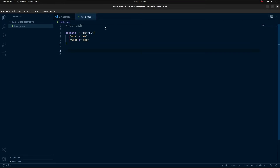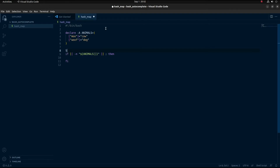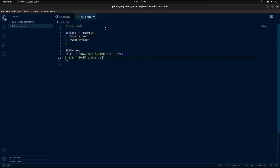The way that we can tell if a key exists in a hash map is like this: if [[ -n "${ANIMALS[$SOUND]}" ]]. The -n checks if the string is non-zero. I'll declare a variable SOUND equal to 'moo', and pass that in as the key. Then I'll finish the if statement with semicolon then, and close it with fi — which is just 'if' backwards. If the statement is true, we'll echo 'sound exists in animals'.